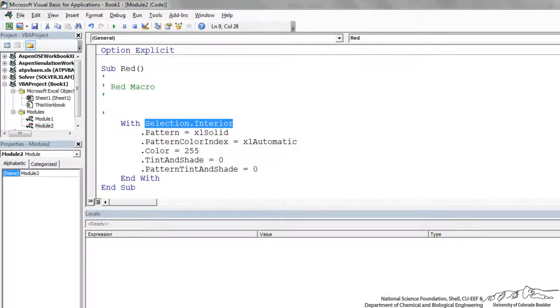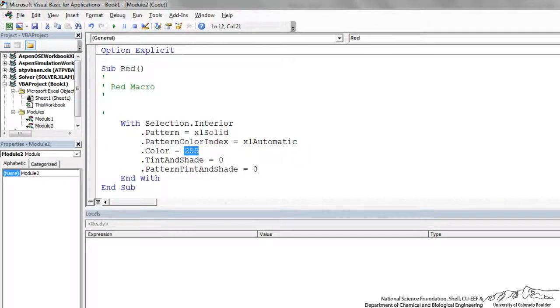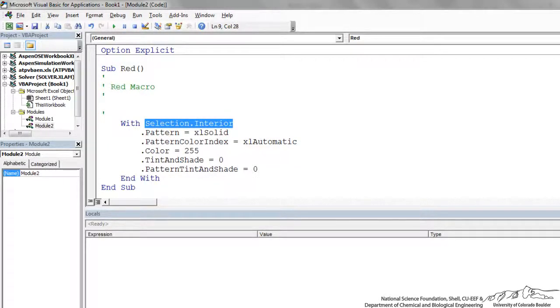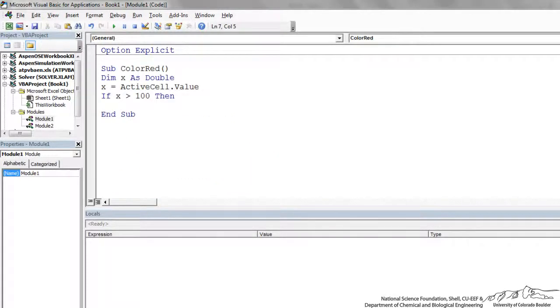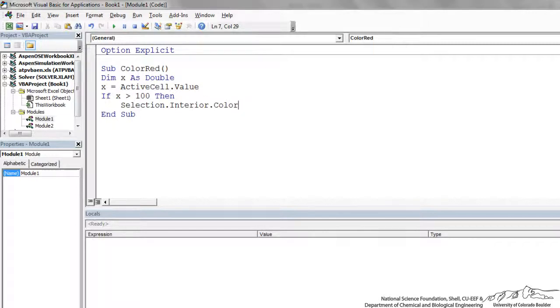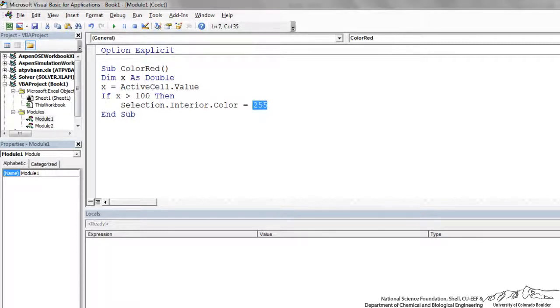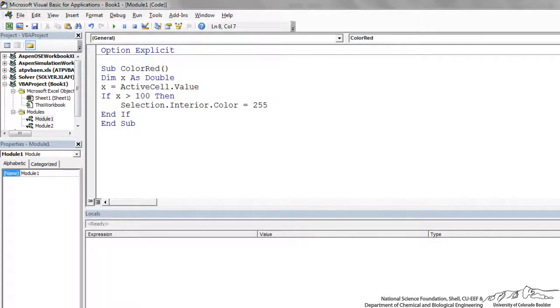So I'm going to, and our color is going to be 255. So selection interior dot color equal 255 is what we're going to use. So I'm going back to my module here, and I'm going to paste, and then we do color equals 255. I didn't know what number corresponded to red, so I recorded a macro to get that color code. And now I'm going to end if. We should be all done with this now.